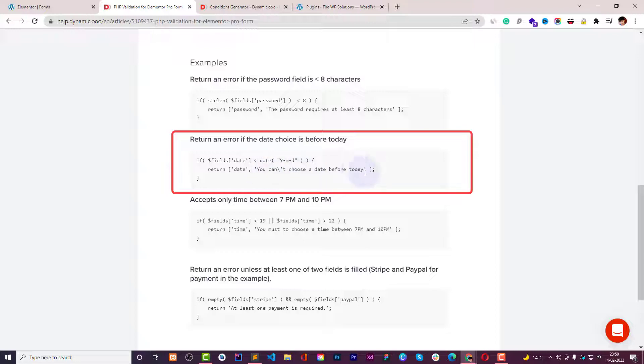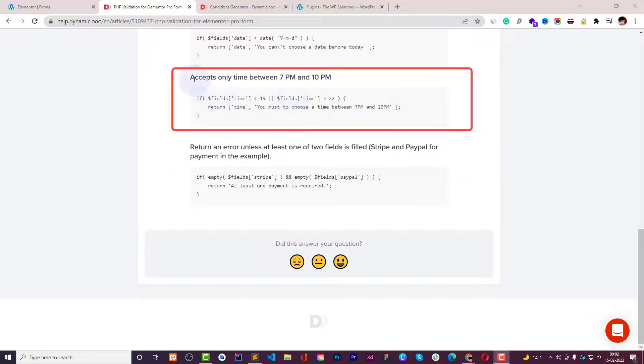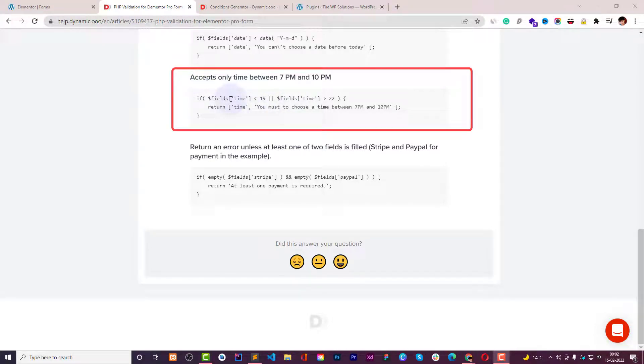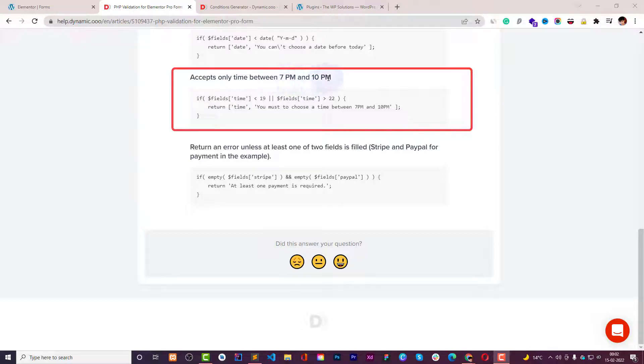Then you can say you can't choose a date before today's date. You can also use a condition like this where the conditions are connected, for example when you need to accept the submission when the time field is between 7 PM and 10 PM.